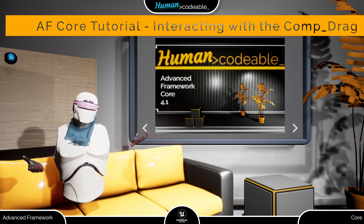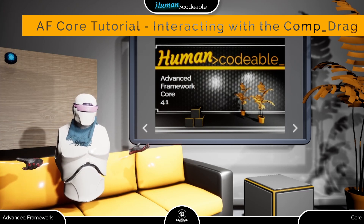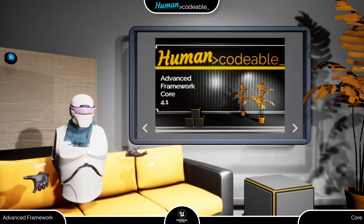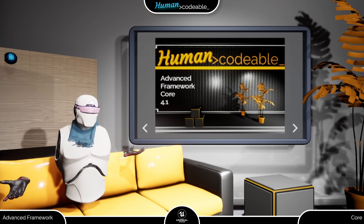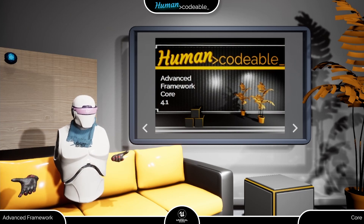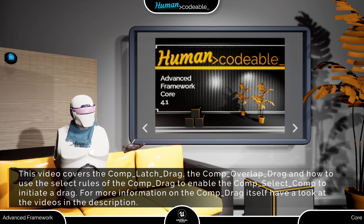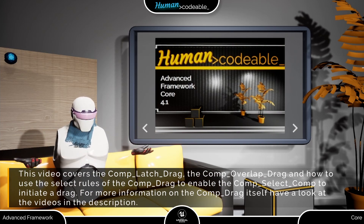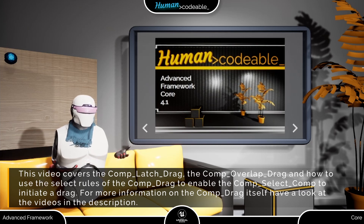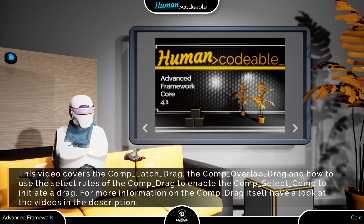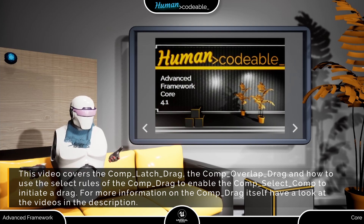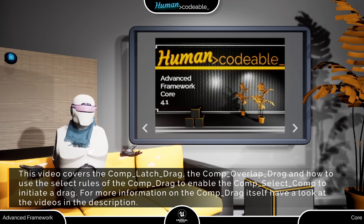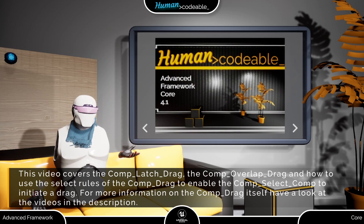Welcome back! In this video, I will introduce you to the different possibilities to interact with the drag component the advanced framework provides. It might seem a bit exaggerated to have a whole video for that, but the drag component is a very intricate and elaborate part of the framework with tons of use cases, as you can see from the fact that it even has its own example map.